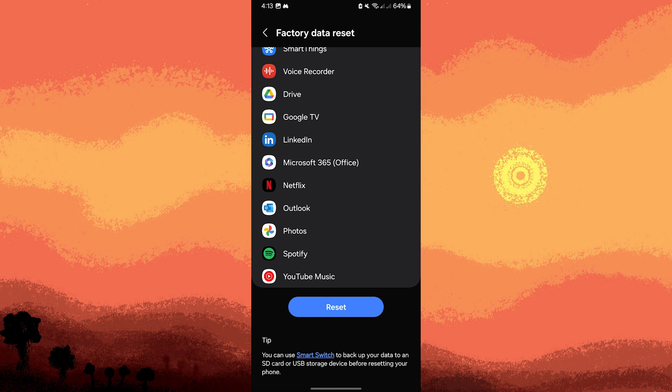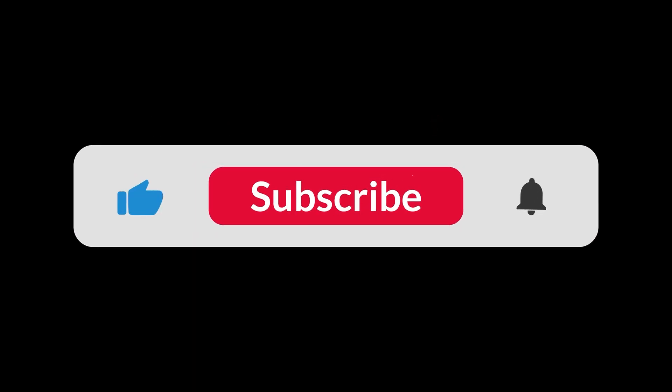By following these steps, you should be able to resolve the issue of accessibility settings turning off automatically on your Android device.